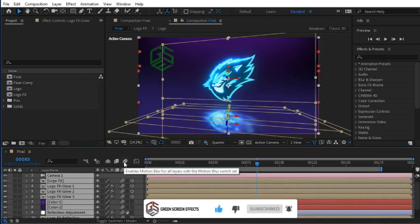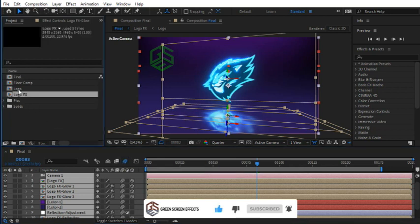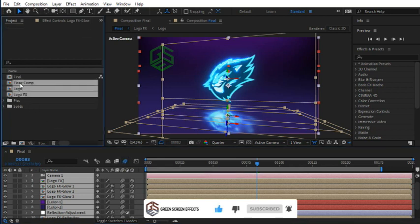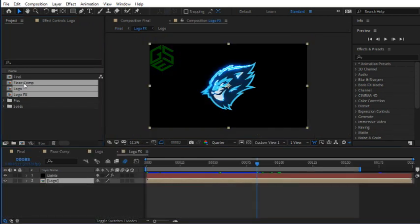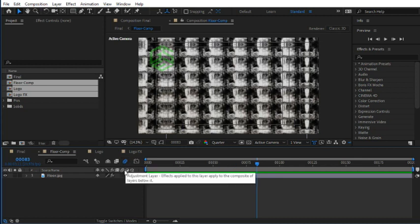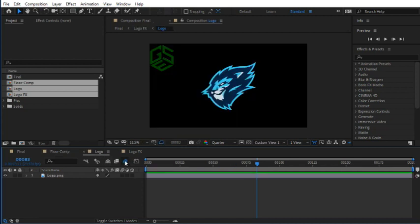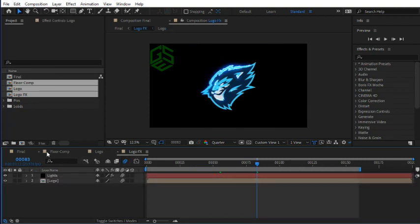Turn on this motion blur button as well. Also, you can select these compositions in the project window and double-click to open them up. For all layers, activate motion blur options. Because we have activated motion blur button for the final composition, this motion blur button is activated for all compositions as well.